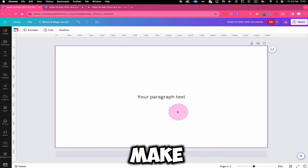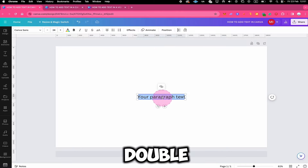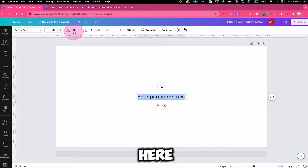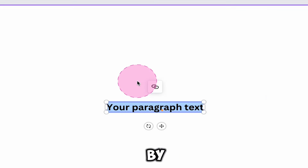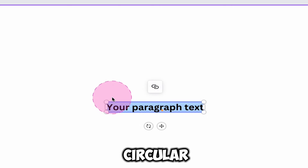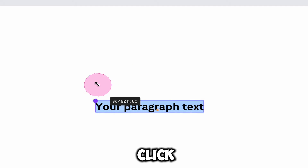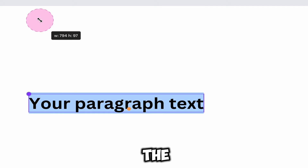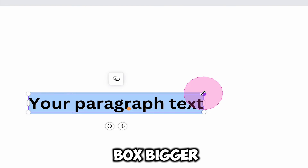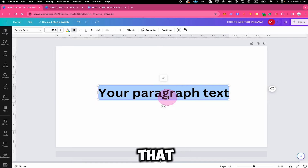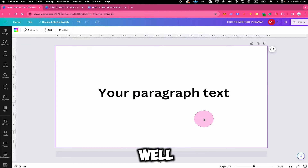For example, if you would like to make this a heading, simply double click on it and then click on Bold at the top. Then by using these circular handles at the edges, you can simply left click and drag to make the text block bigger. And just like that, you turn your text into a heading as well.